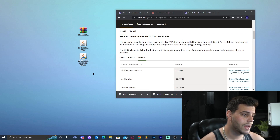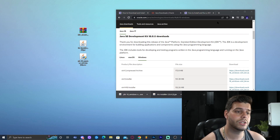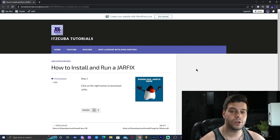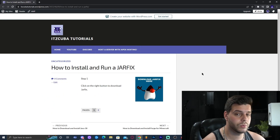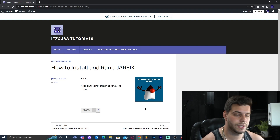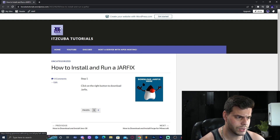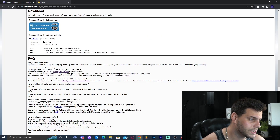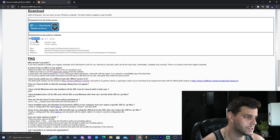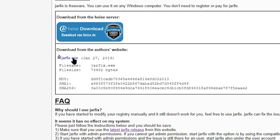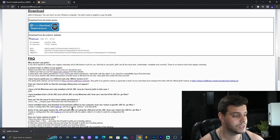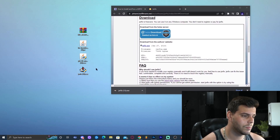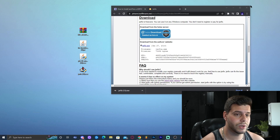Before we install Java, we need to run a jar fix because many of you will have trouble trying to run the jar file. Click on the fourth link in the description — it's our guide on how to download Jarfix. Click the blue button, and it will take you exactly where you need to be. Click on jarfix.exe and the download will start automatically. Drop that into the desktop and now we have all the files we need.